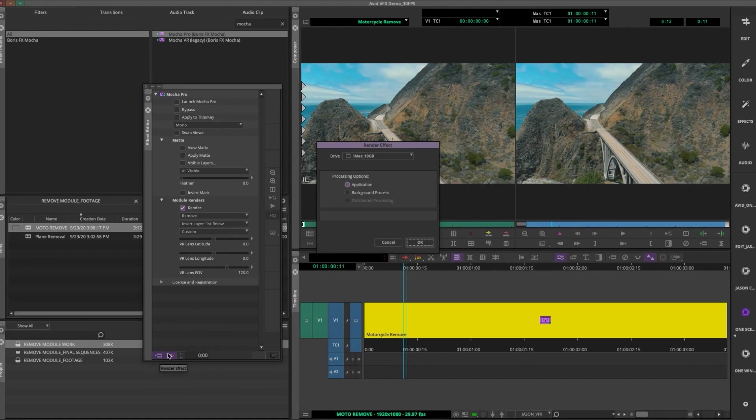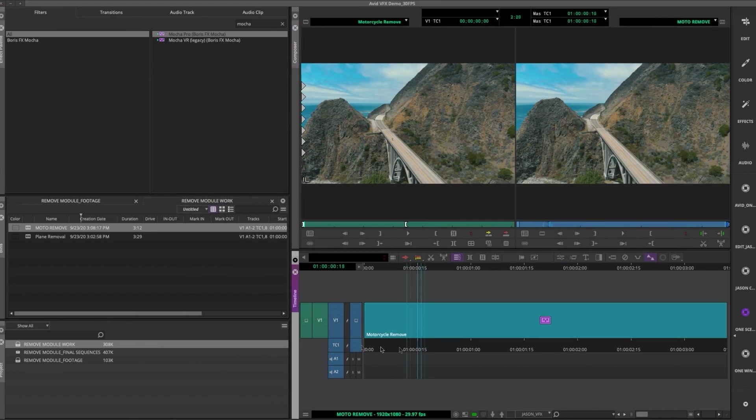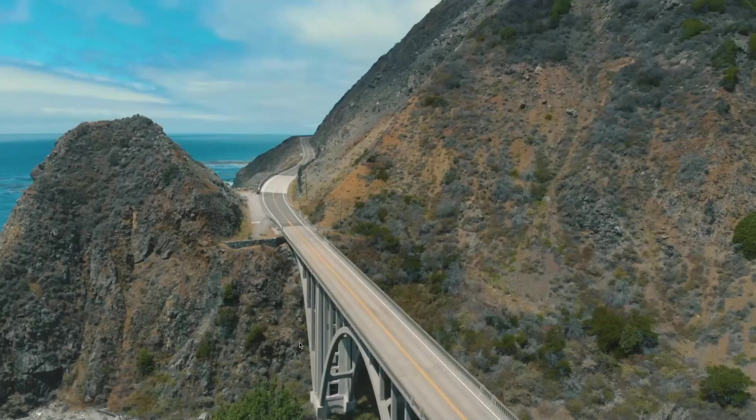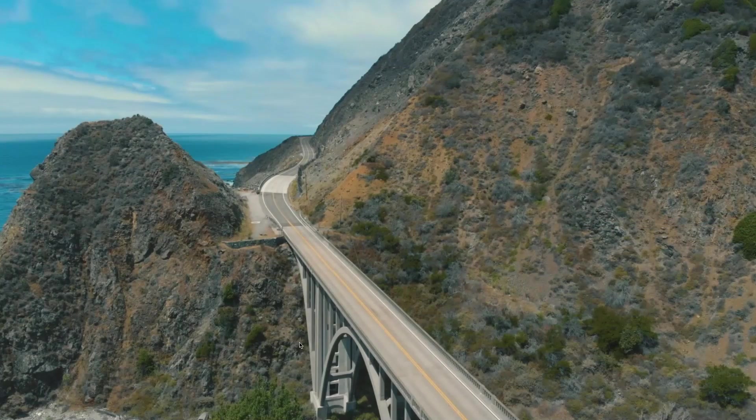When we render again, we've got no more motorcycle in the shot. Not bad.